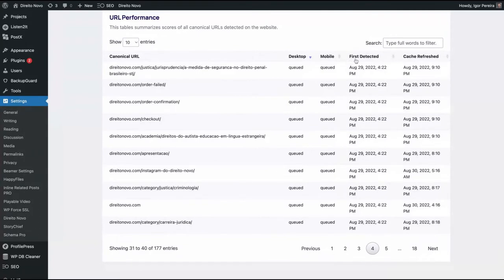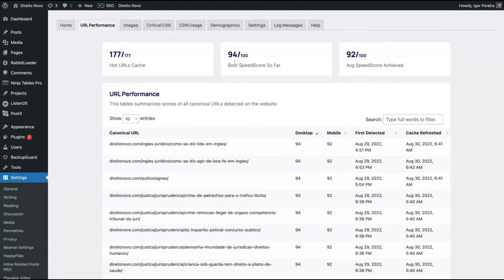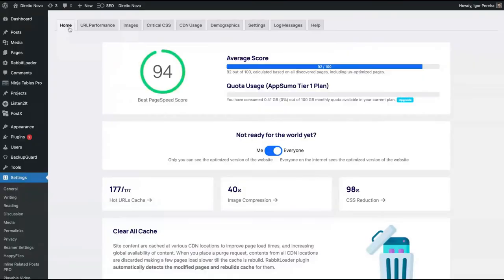You can see the first time it was detected and also the cache refresh. You can see your best speed so far and average speed score achieved. You don't need to do anything. You just install the plugin and it will work by default. You need to wait at least 48 hours to see all the results.